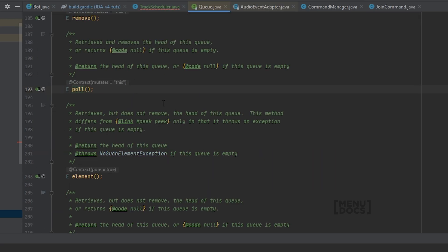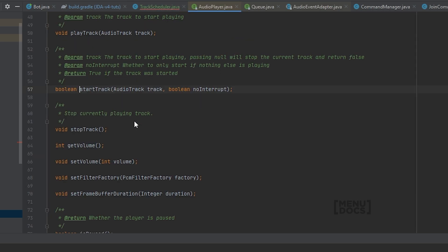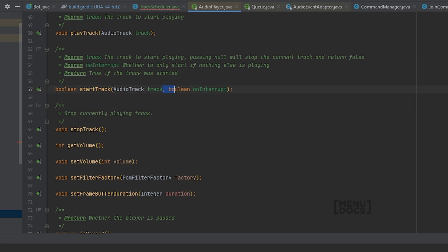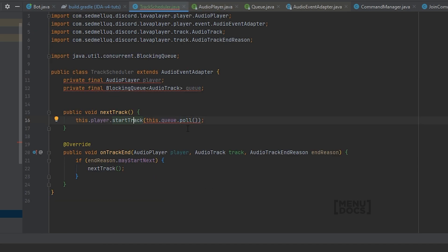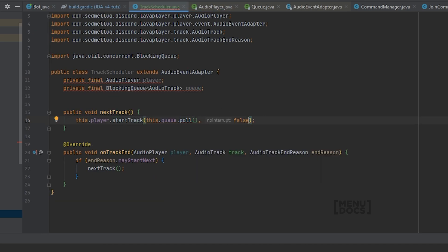And as you can see now we can also see what these methods do. And you may also see that it may return null. Well that's fine, because startTrack allows passing null, which will stop the current track. You may also see that we have this no interrupt boolean here, which is to start the track only if nothing else is playing. Well we also want to use the next track method for skipping tracks, so we're just going to set that to false in here.